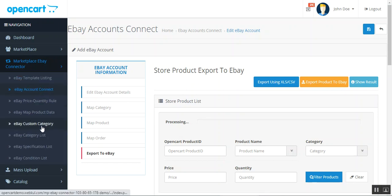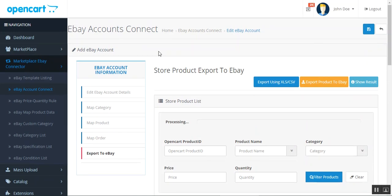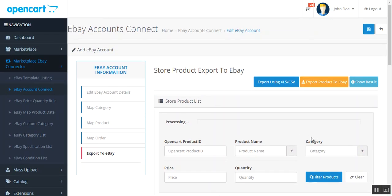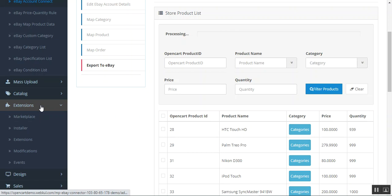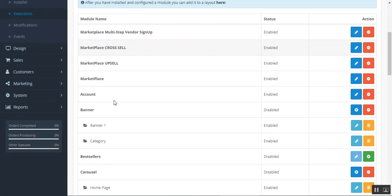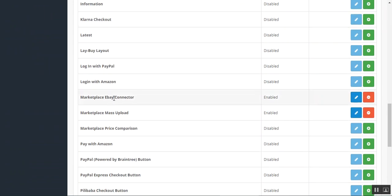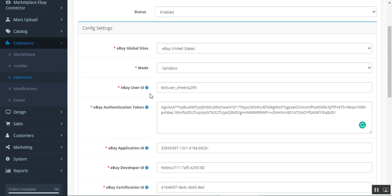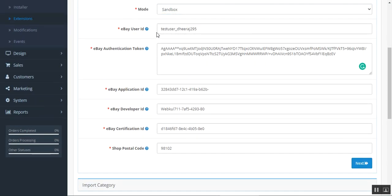For more details check the user guide in the description below. If you have any questions, queries, suggestions, or requirements, get back to us at support@webkul.com or generate a ticket at webkul.uvdesk.com. Now let's see the initial configurations — go to Extensions, then Modules, and here we have our Marketplace. Select the Marketplace eBay Connector and tap Edit.